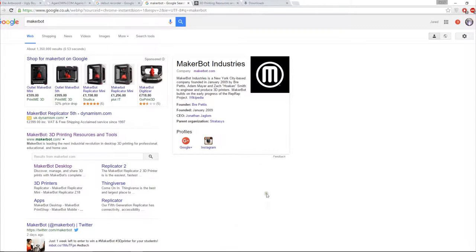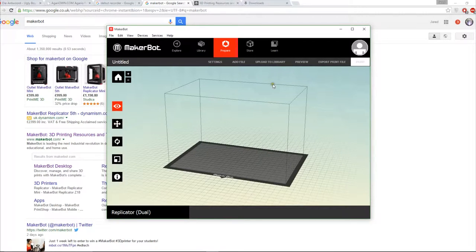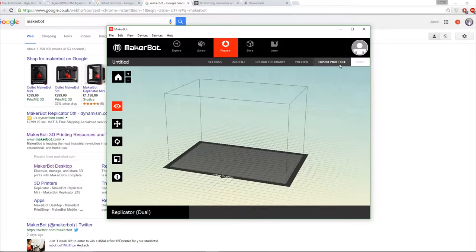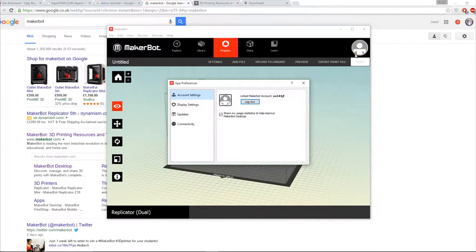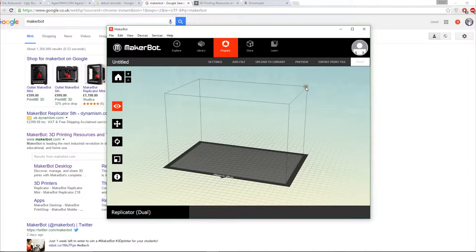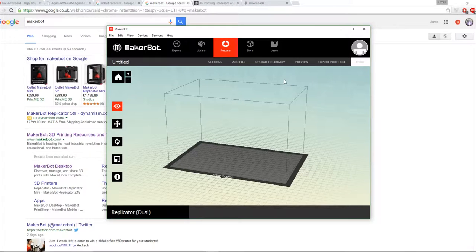Once it's installed you'll load up the software and you'll come to this screen. What you'll need to do is actually sign in. Unfortunately they require you to sign in, so if you don't have an account you'll have to create one. Essentially you just create your account and sign in, and then the one advantage to doing that is that it saves all your previous prints in a history so that if you need to go back to one you can.